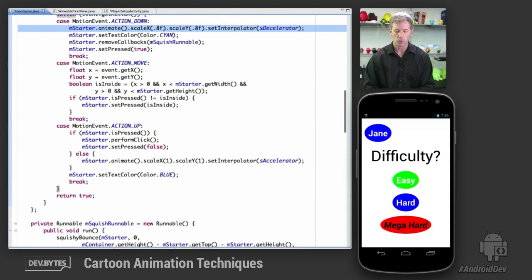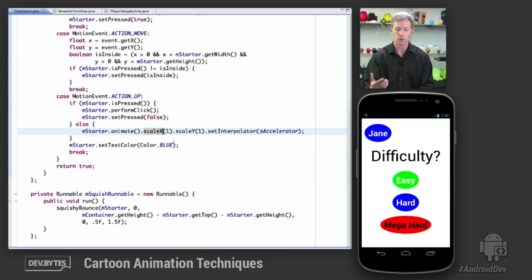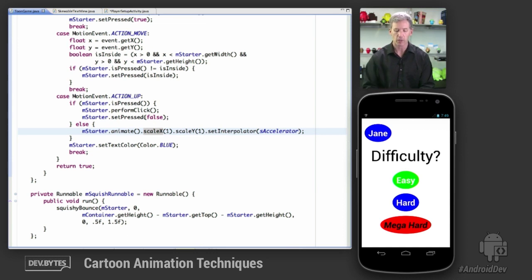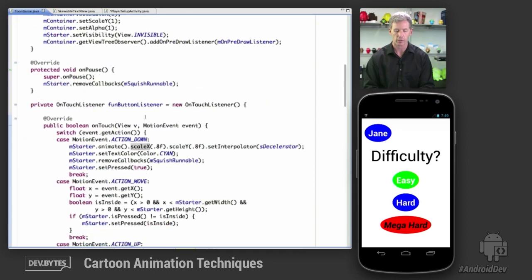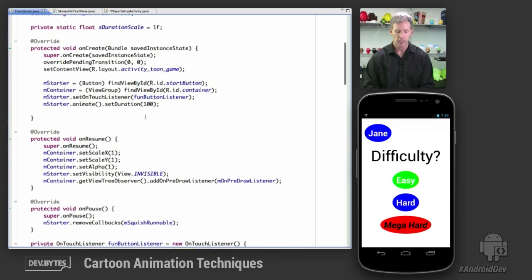we're going to trap that here. And we're going to launch. We're going to animate back to the regular scale thing. But then we're also going to perform the click operation, which is going to go into the subactivity.